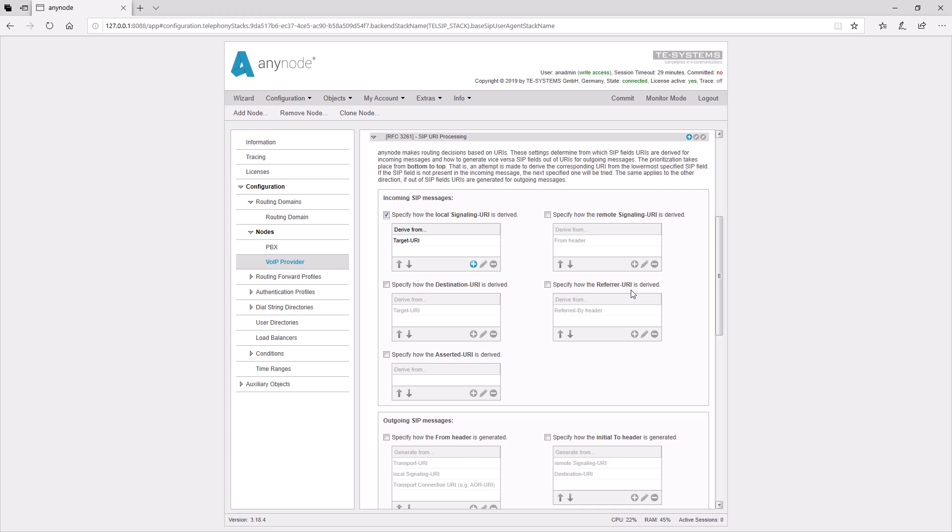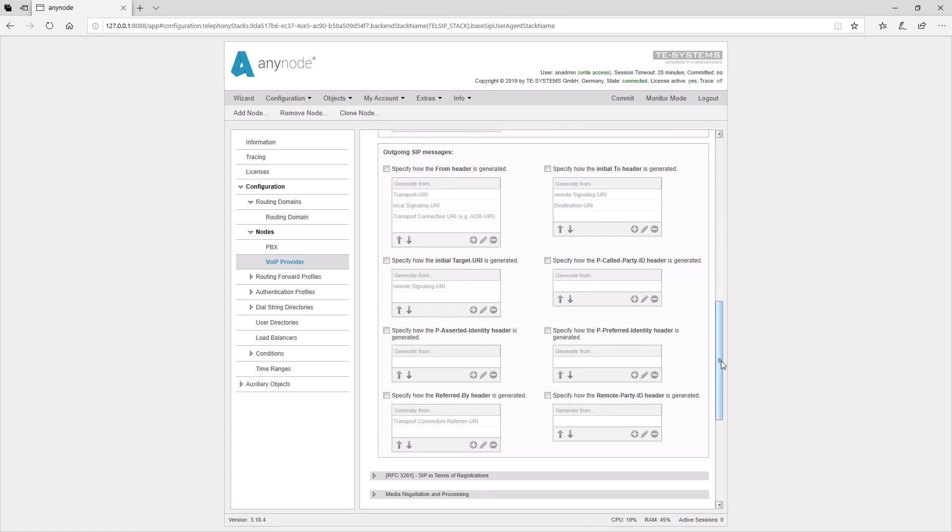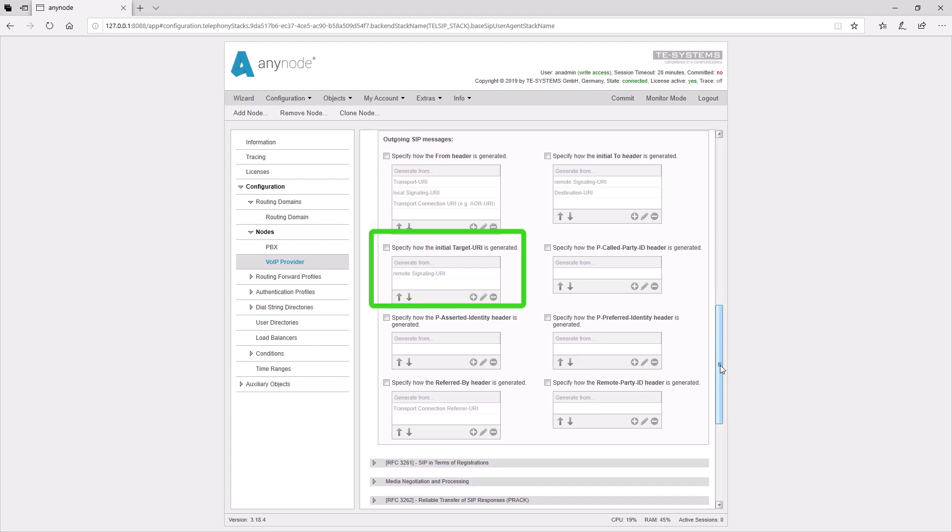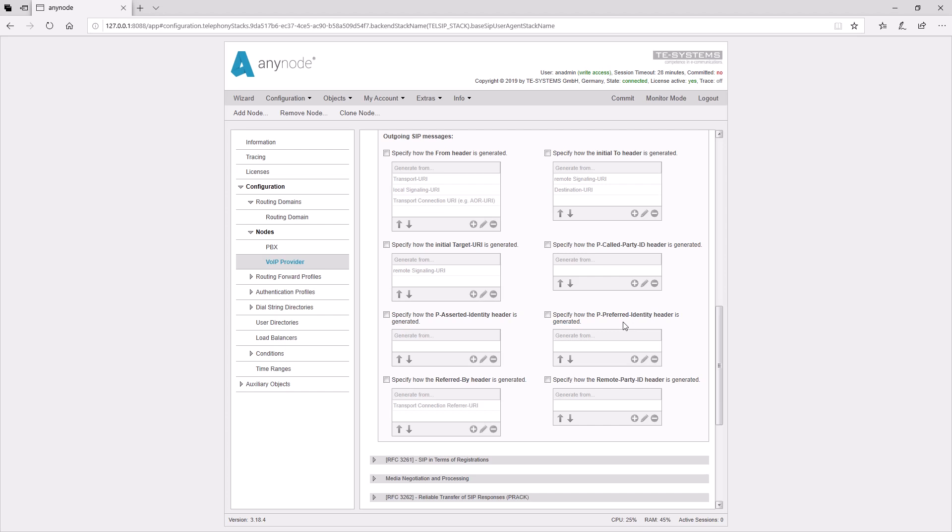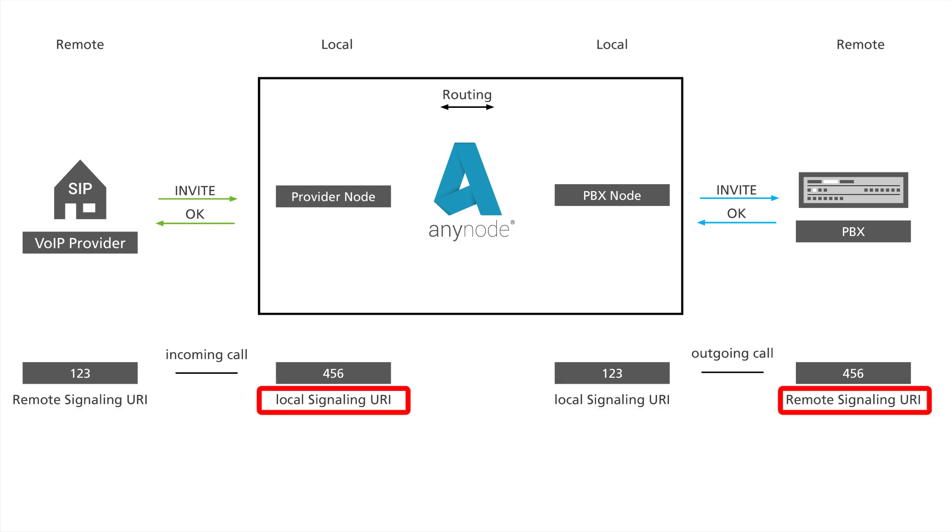These values can now be used for routing. When the call leaves the routing, the contents of the following fields on the outgoing SIP messages can be determined. The field for the FROM header and for the target URI are important, as well as the field for the TO header. The P asserted identity and P preferred identity fields can be used if required by the provider. Please note that in the URI values of the input fields, the URIs will be switched after the routing, when the second call is established. That means after the routing, the remote signaling URI becomes the local signaling URI in the outgoing call. The local signaling URI becomes the remote signaling URI.